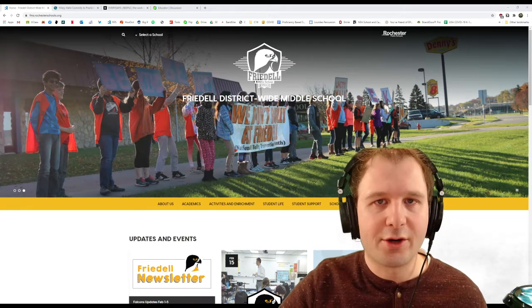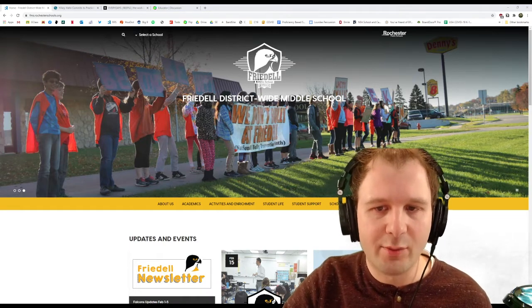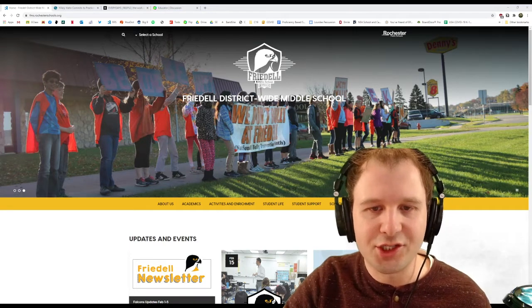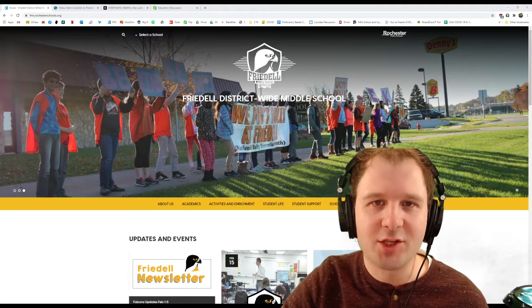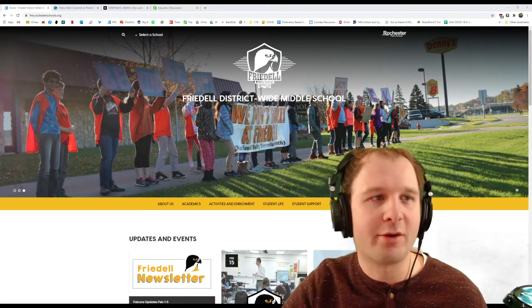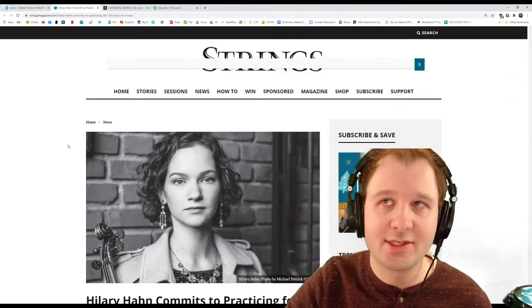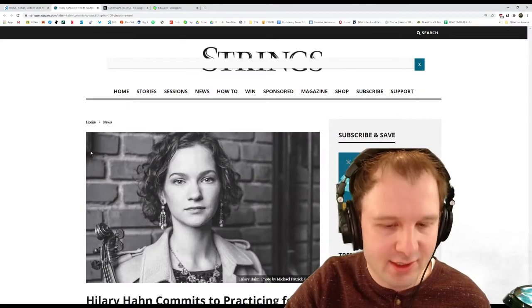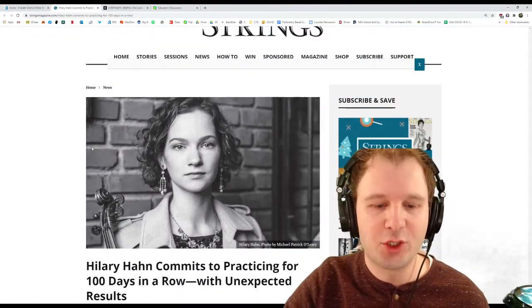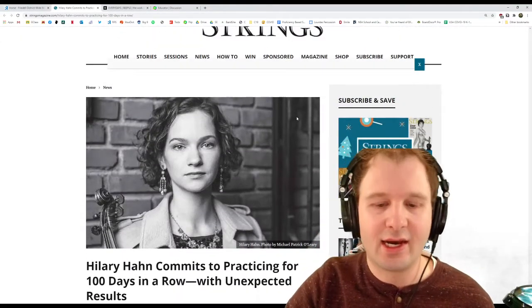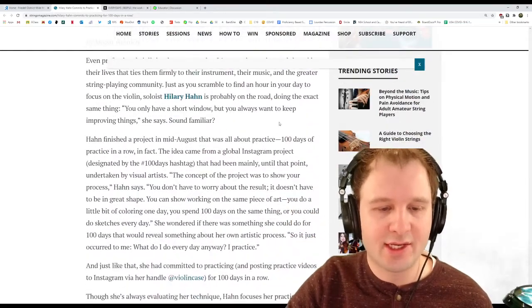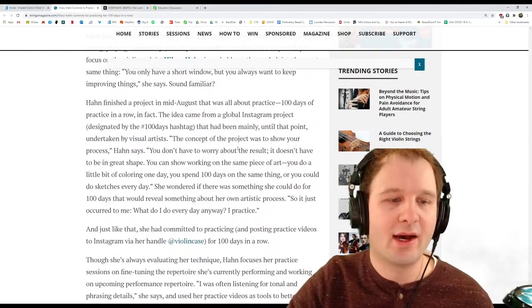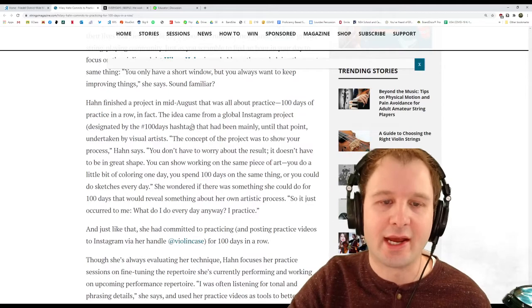So a little while back, I heard from Ms. Ringan at Friedel Middle School that she was doing this 100 Days Practice Challenge inspired by Hilary Hahn. Hilary Hahn is this violinist. She's really, really good, super awesome. And she had caught on to this Instagram trend a while back called the 100 Days Hashtag.